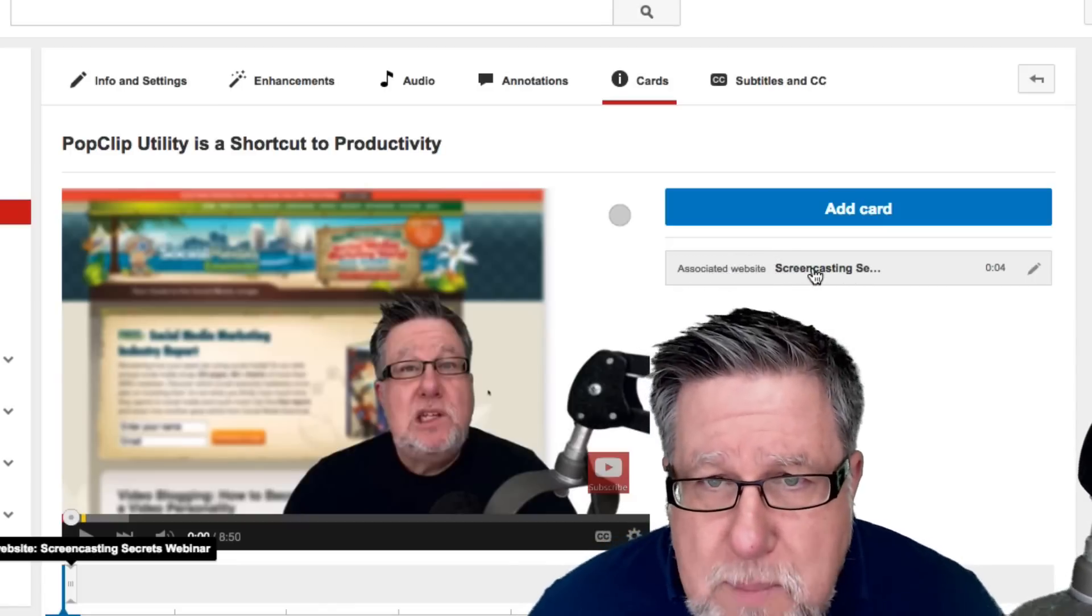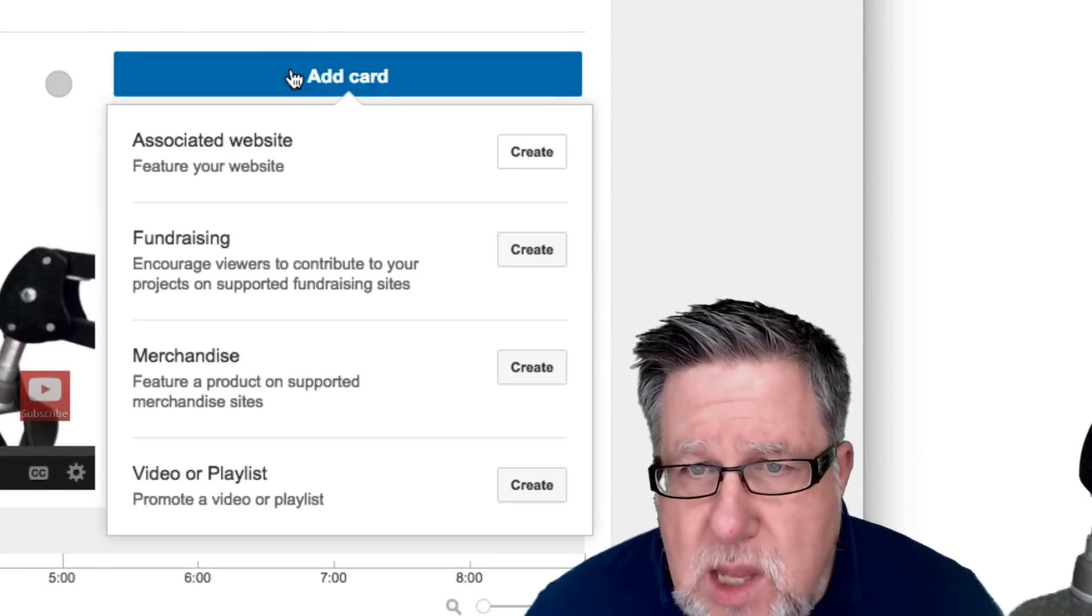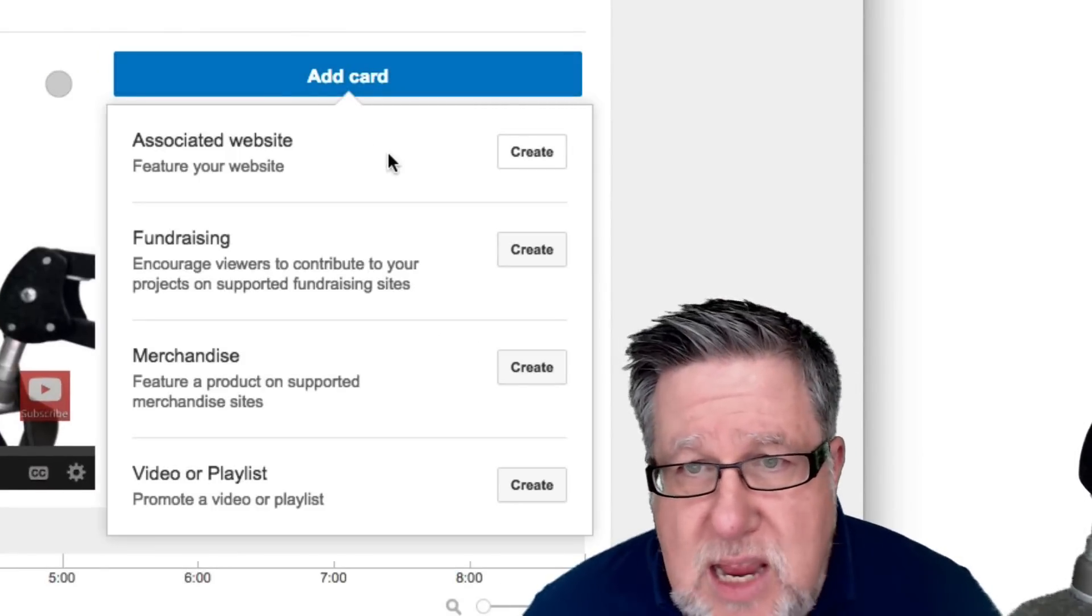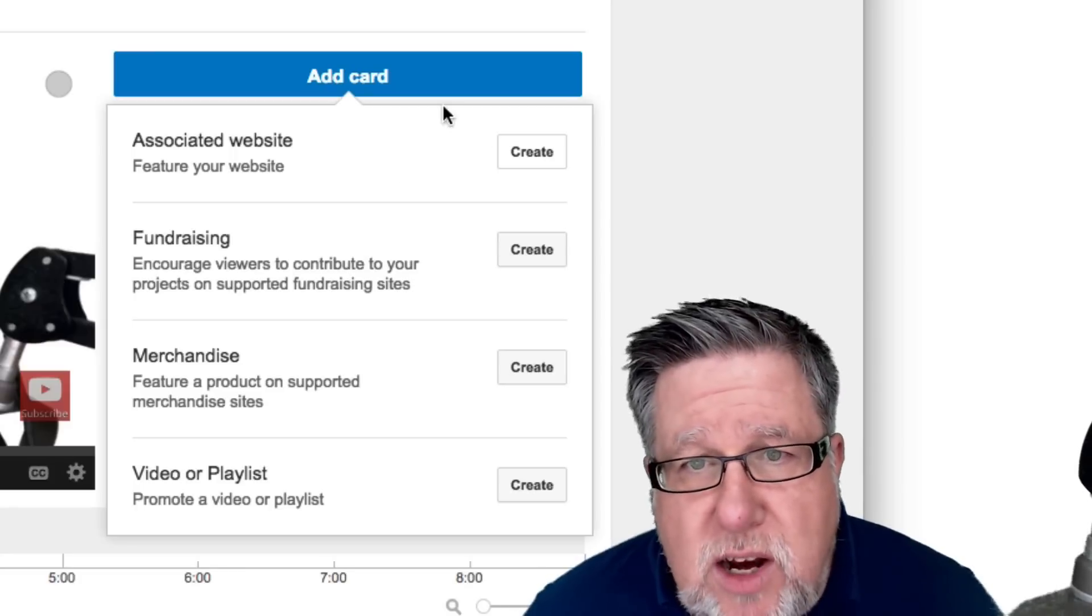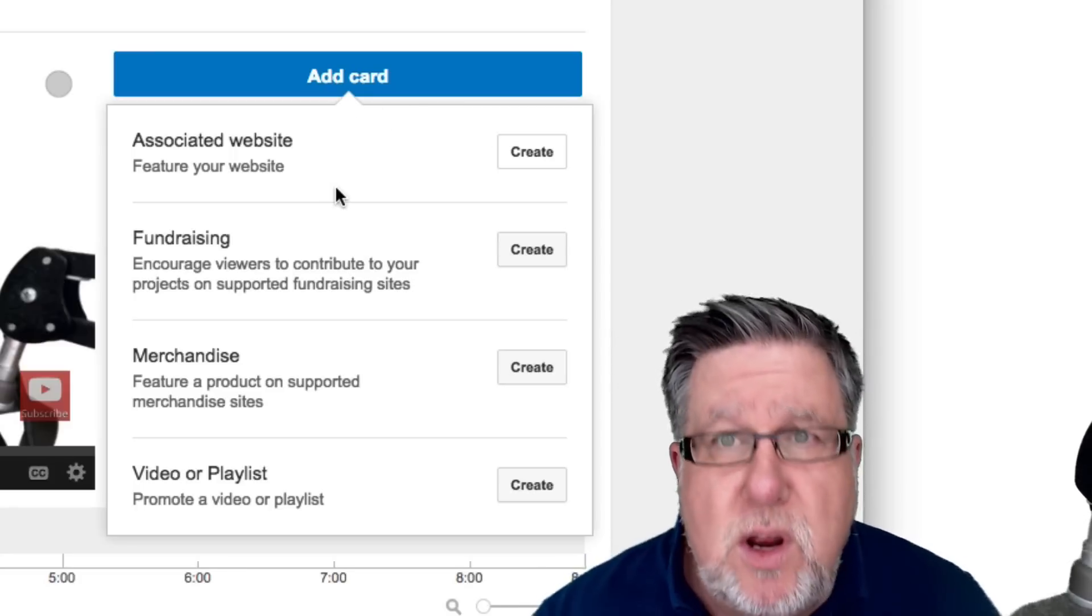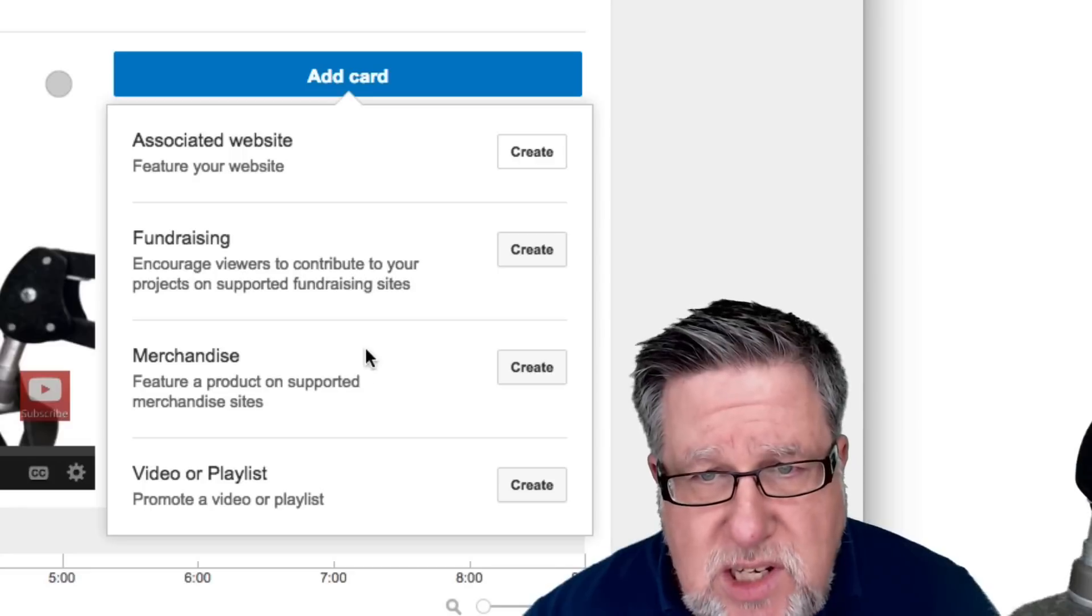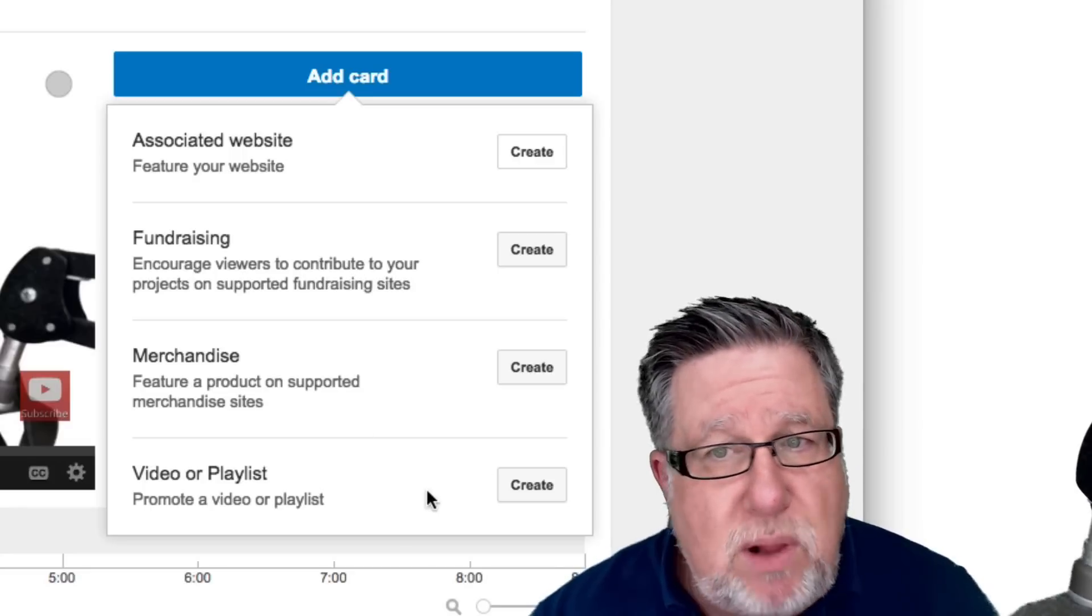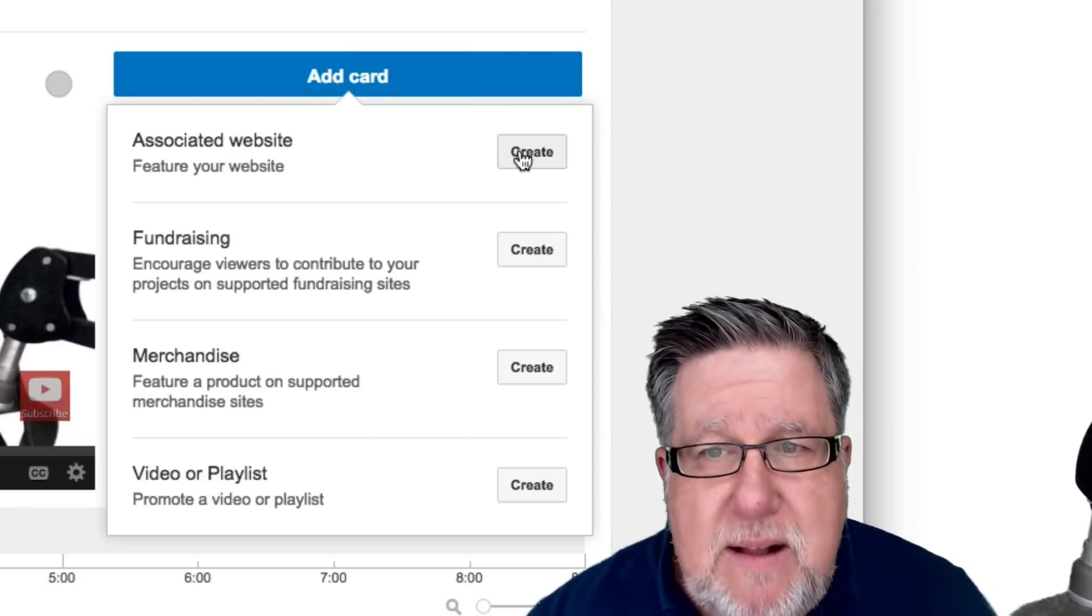All I'm going to do here is I'm going to click on—actually, let's add a new card and I'll walk you through the steps that are involved in creating a card. So you can create a card that's going to point to your associated website which is part of your account with YouTube, to a fundraising site, to a merchandise or to a video or playlist within your account. So that's what I'm limited to right now.